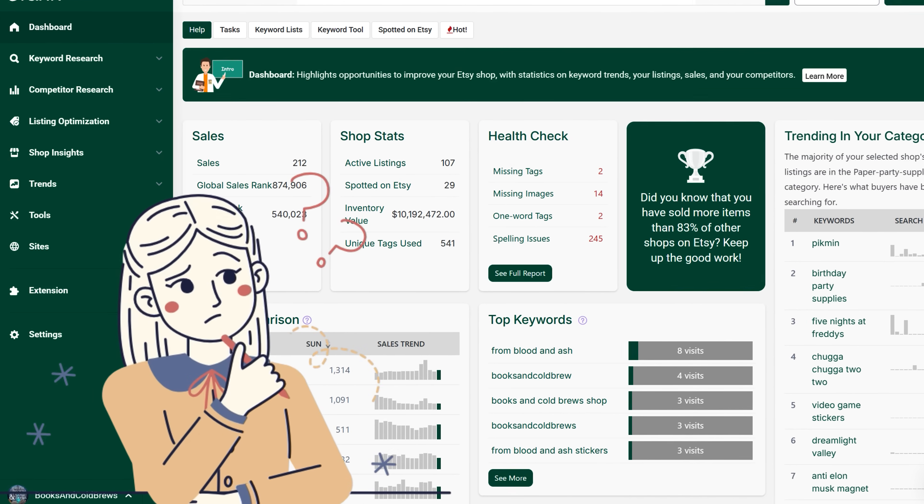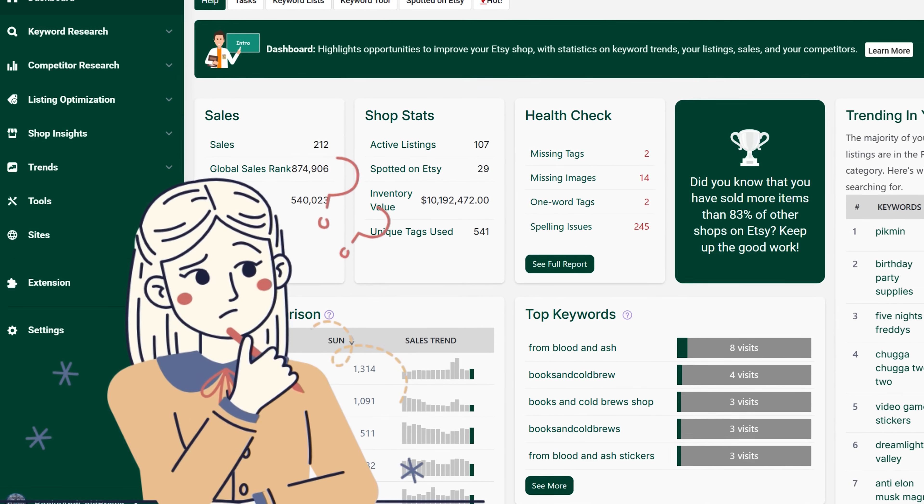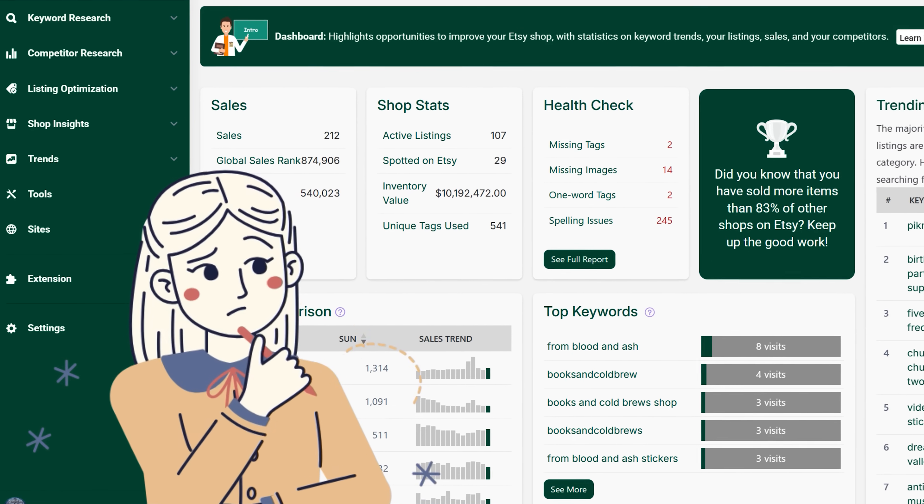Signing up for an eRank account can be overwhelming for new Etsy business owners due to the insane number of tools and resources that you'll suddenly gain access to. So if you're wondering where to start, how to make the most of your account, and what tools you should use for most of your growth on Etsy, you're in the right place.